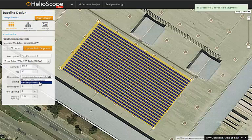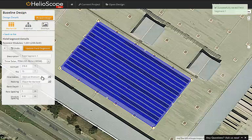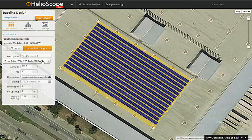For the orientation, the default for all the modules is landscape. We can switch to portrait, and we see that they all rotate 90 degrees.